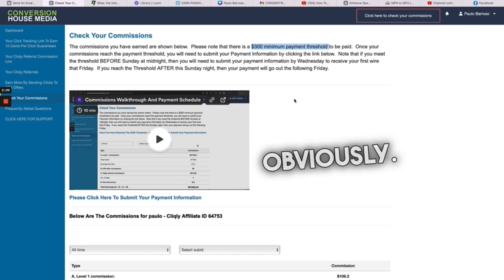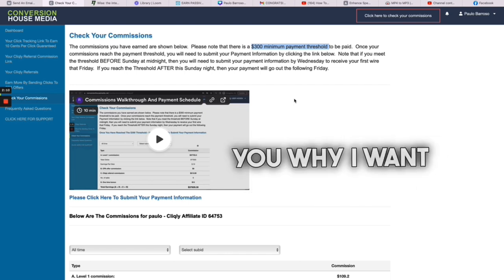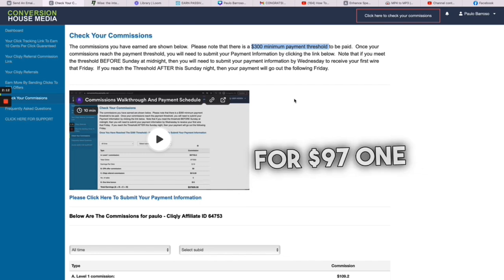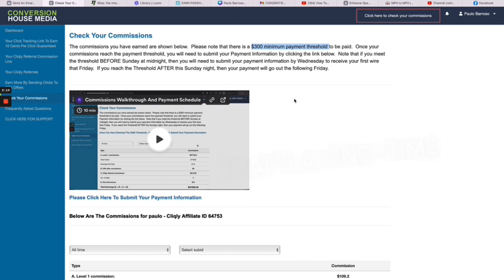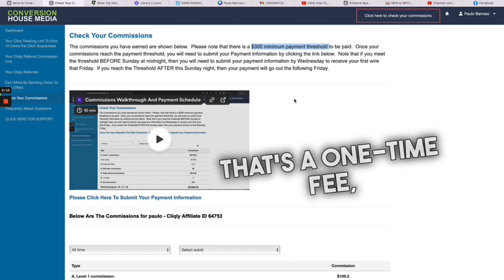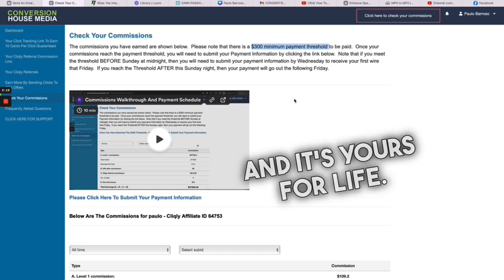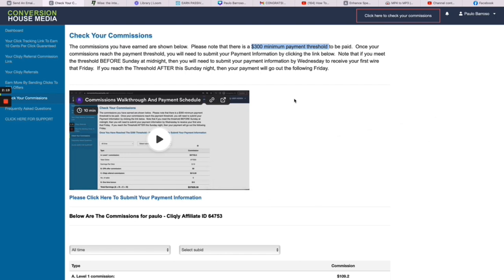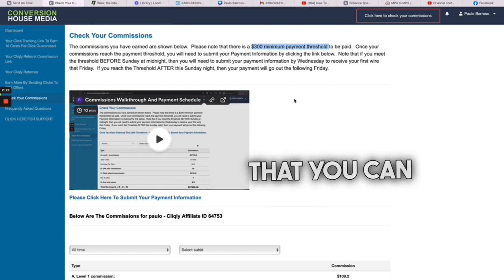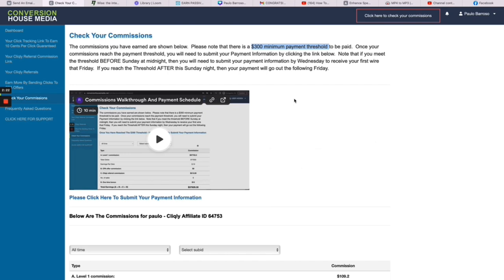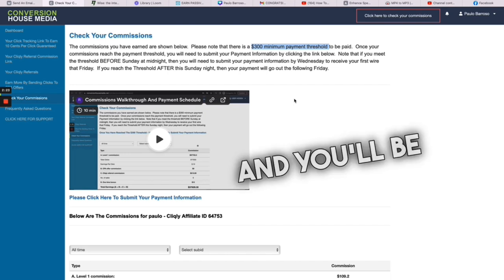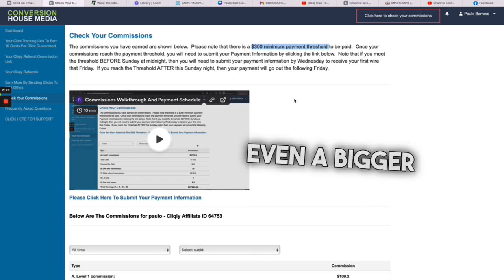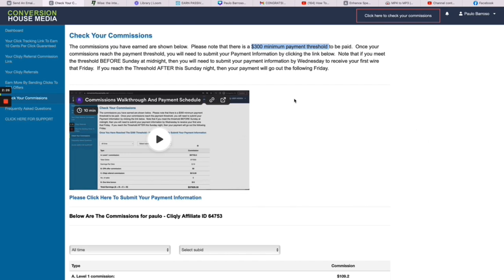Now obviously I'm a marketer, I want you to upgrade, obviously, and I'll tell you why I want you to upgrade. Because when you upgrade for 97 dollars one time, that's a one-time fee, one-time upgrade, 97 dollars and it's yours for life, you'll be given even more emails that you can send to, and you'll be able to build even a bigger list.